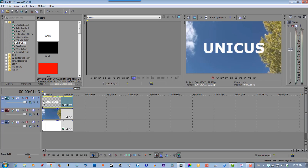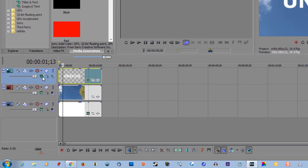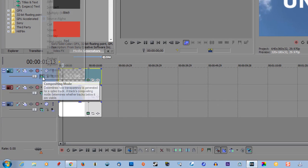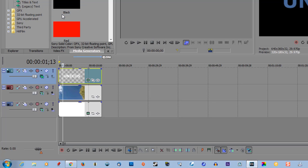In the first track, go to compositing mode, select multiply mask.